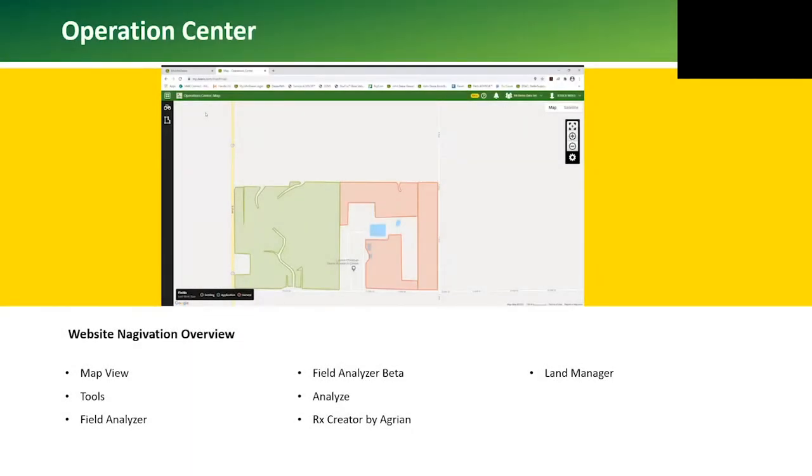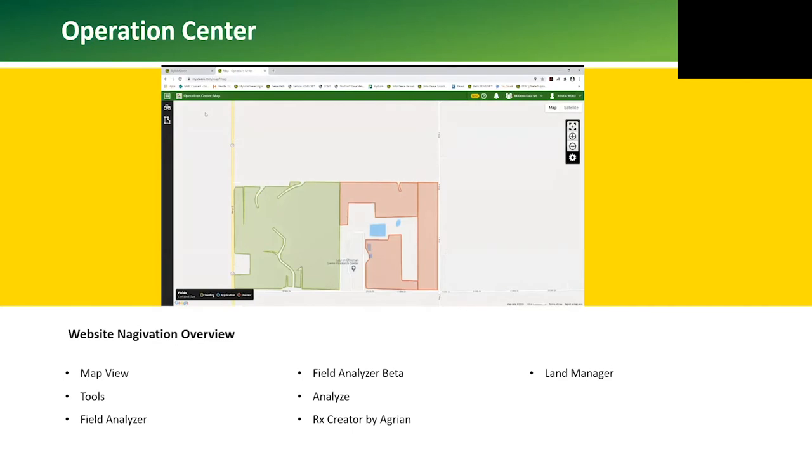On the Operations Center website, the Maps layer shows fields with active boundaries, and those boundaries are color-coded to the last operation. There's a color code legend on the bottom left corner of the screen.